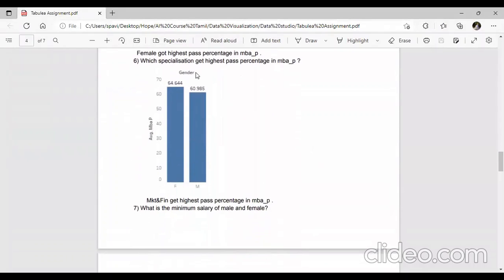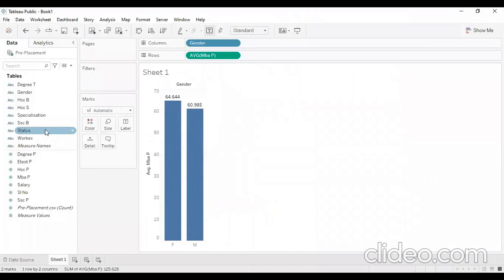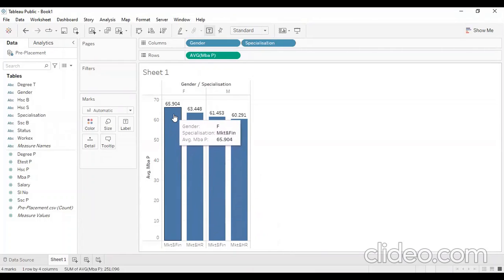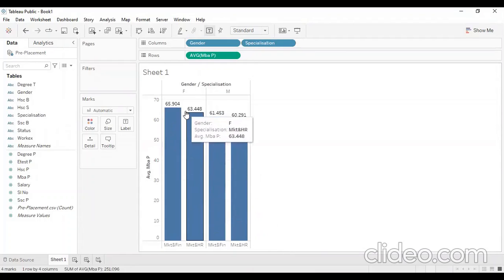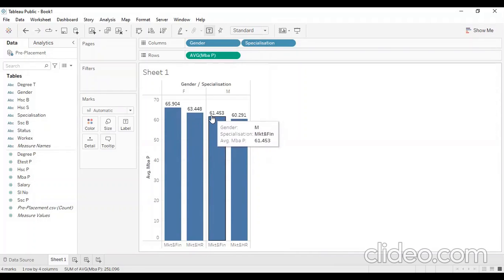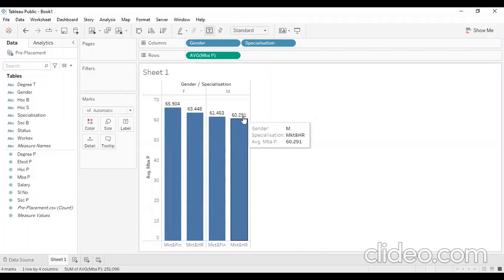Which specialization gets the highest pass percentage in MBA pass market? We will add specialization. Female students are also in marketing and finance. In HR, the percentage is 63; in another HR category, it is 61; and in another, it is 60.